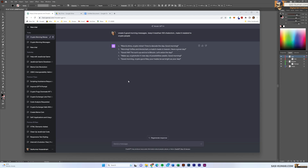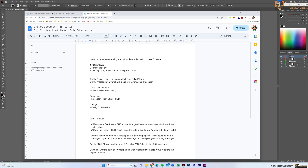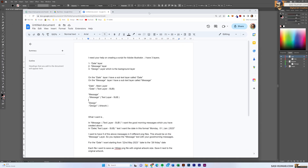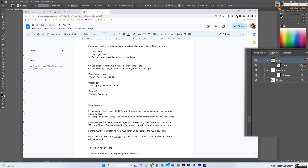The second part is the main prompt. It's better to always create a new text document and type it there — that way you can keep improving the prompt and reuse it again and again. What I created first is a description of the Illustrator file. I say: I need you to help on creating a script for Adobe Illustrator. I have three main layers, and I describe them: the date layer, the message layer, and the design layer. On the date layer I have a sub text layer called date.